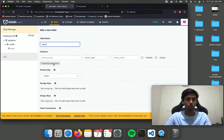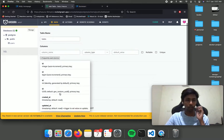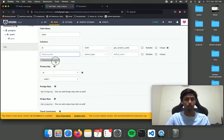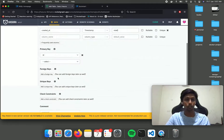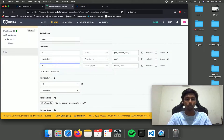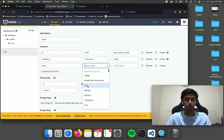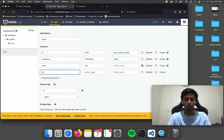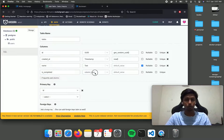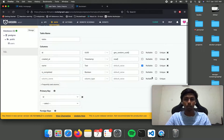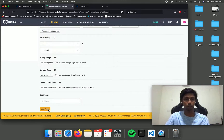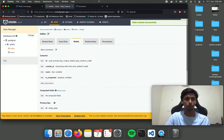We need an id that's going to auto-increment, then we need to keep track of when it is created, then we need a name column that is of type text — let's keep it nullable — and is_completed of type boolean, also nullable. Let's add the table.